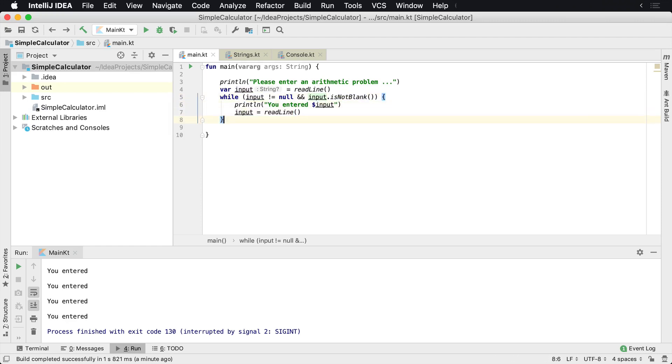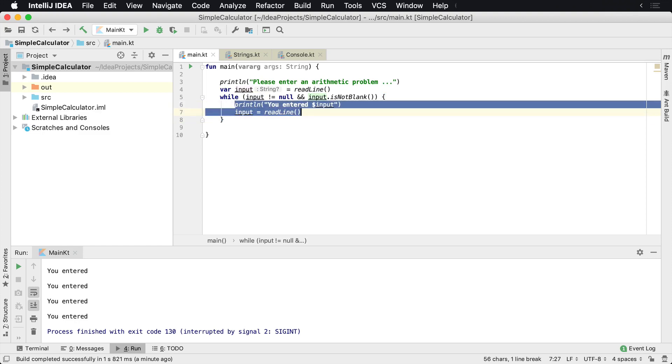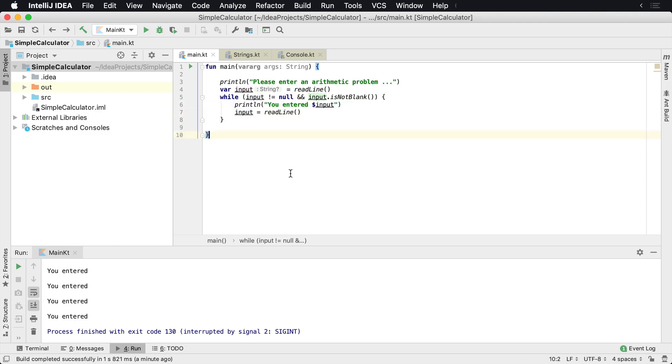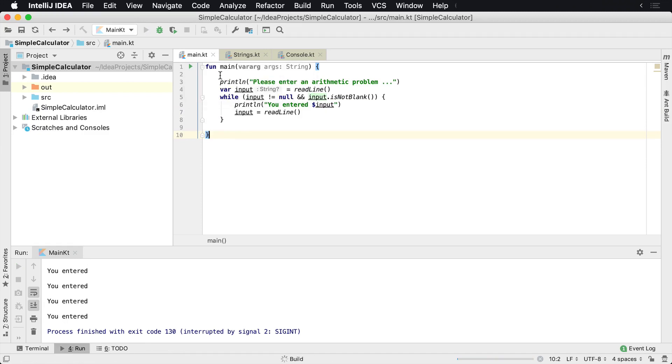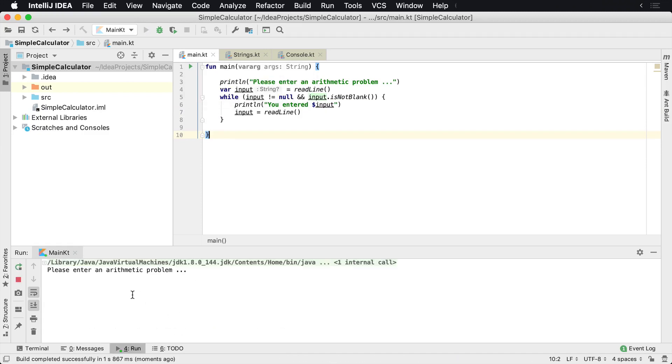This will be the main section of our calculator app. So let's go ahead and run this again to see what this looks like. And once we run this, we'll see: okay, 1 plus 2, there we go. We got 2 plus 3, we got 5 divided by 10. So we can keep entering things over and over.